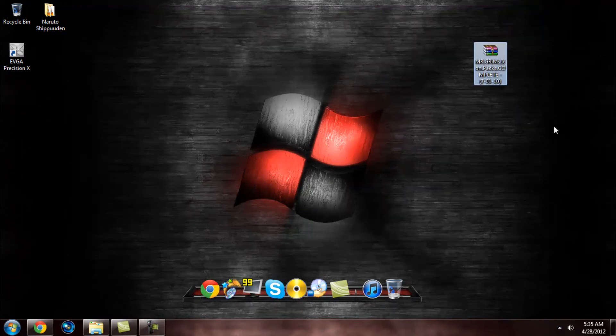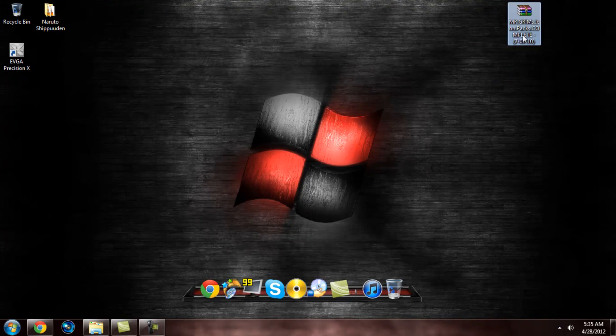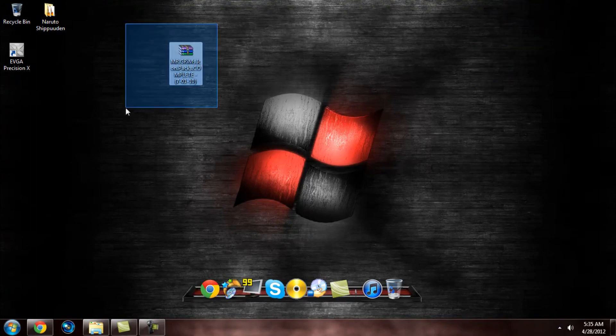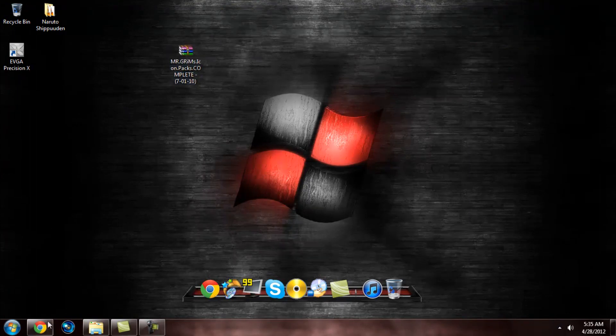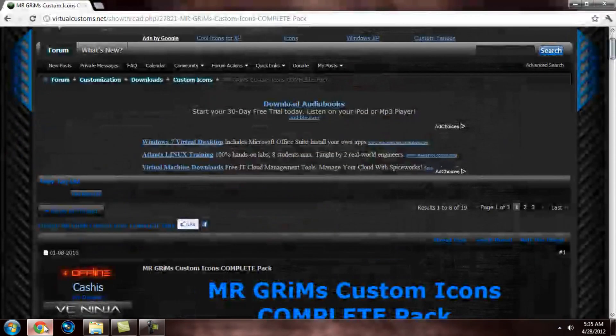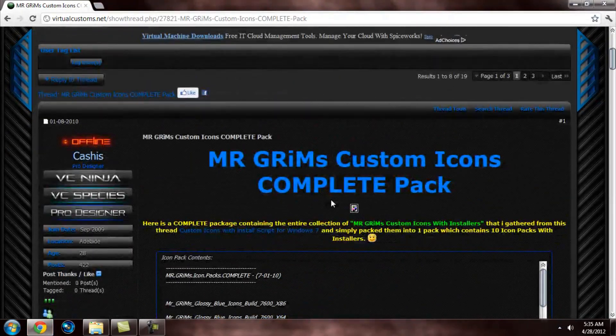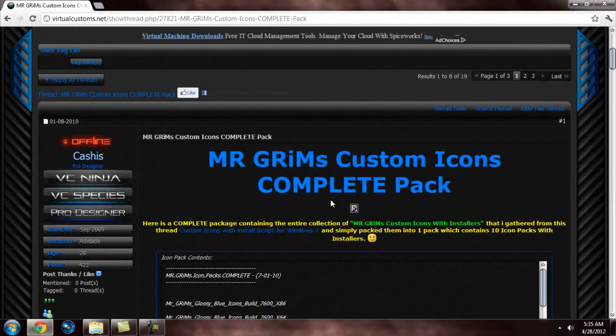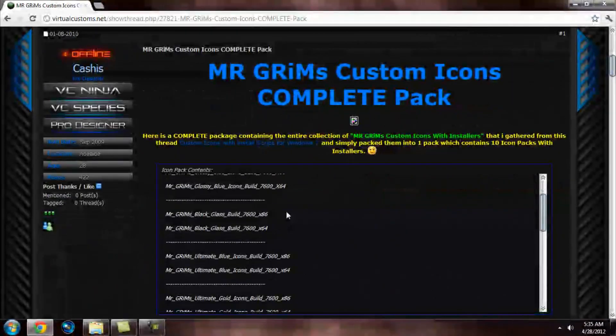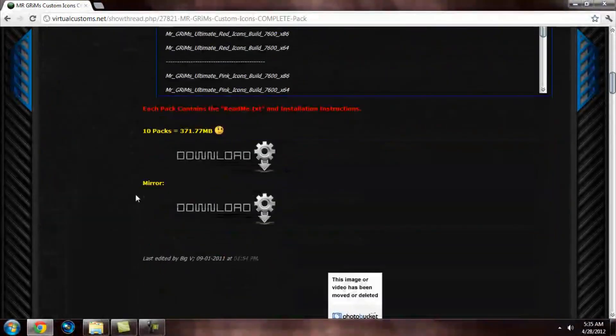Alright, let's go ahead and get this started. You need to go ahead and download this. It's actually a big file - it's like 300 megabytes. So you'll come to this website. You're going to have to register. It's free, don't worry about it. It doesn't cost any money.